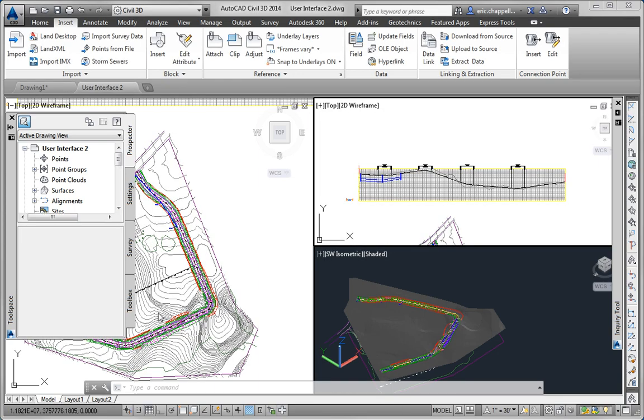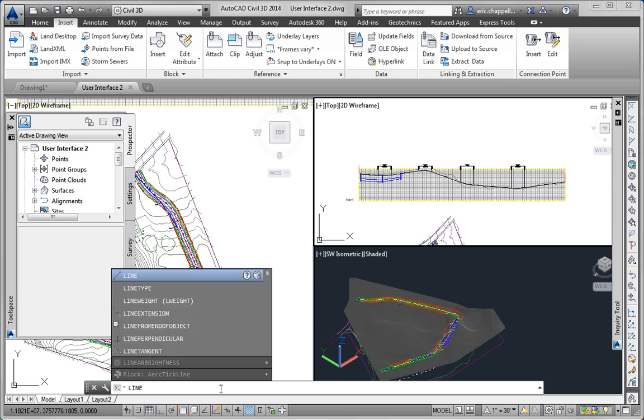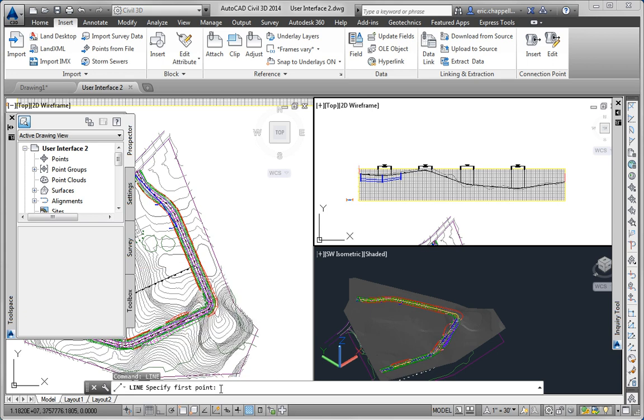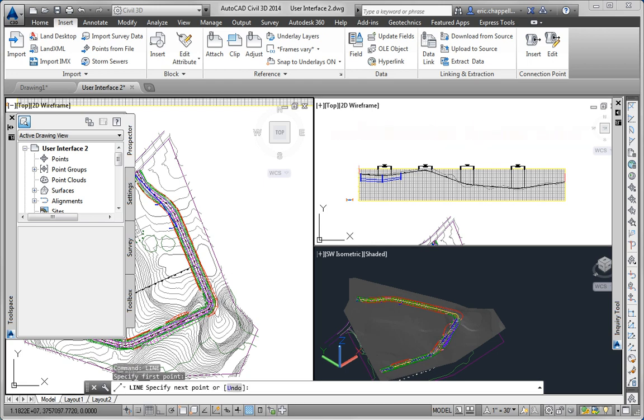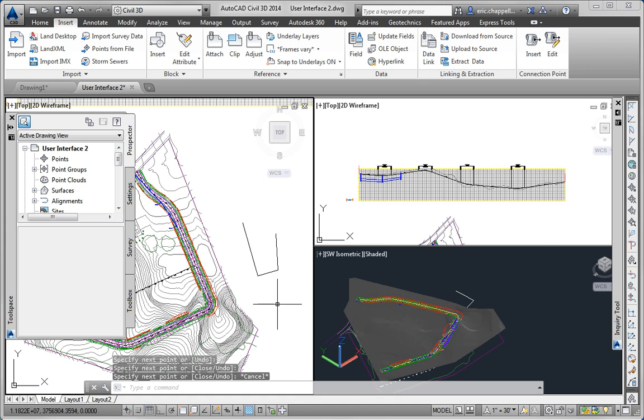Next for letter B we're asked to use the command line so I'll just click on the command line down here and type a command in, in this case the line command, press enter and that launches the line command and starts the prompts, the first prompt being to specify the first point.